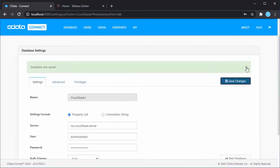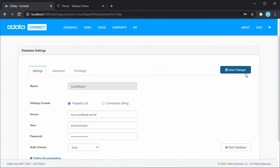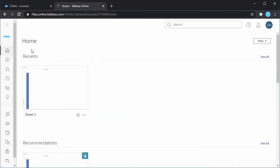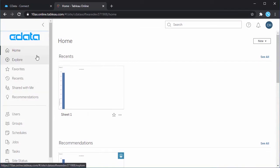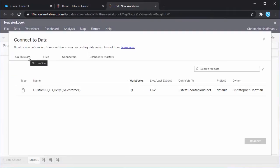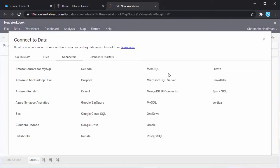Click Test Database to ensure that you have configured the connection properly. You now have a virtual MySQL database that will allow you to connect to your Couchbase data from Tableau Online.